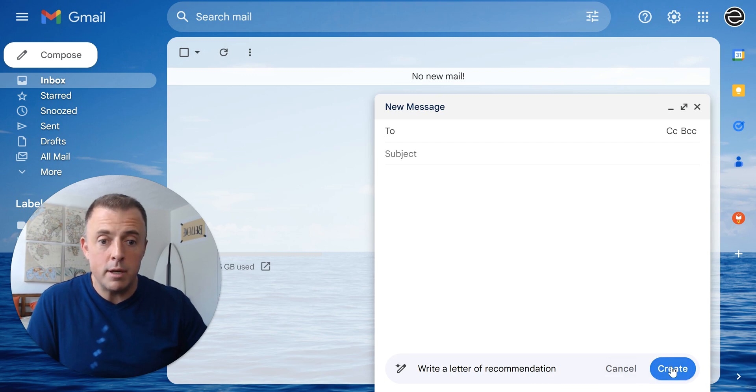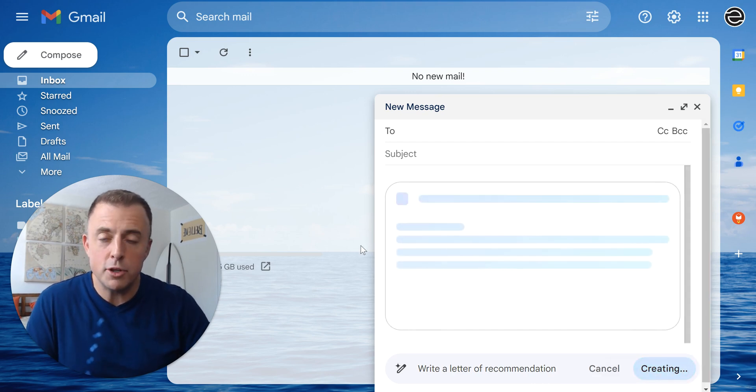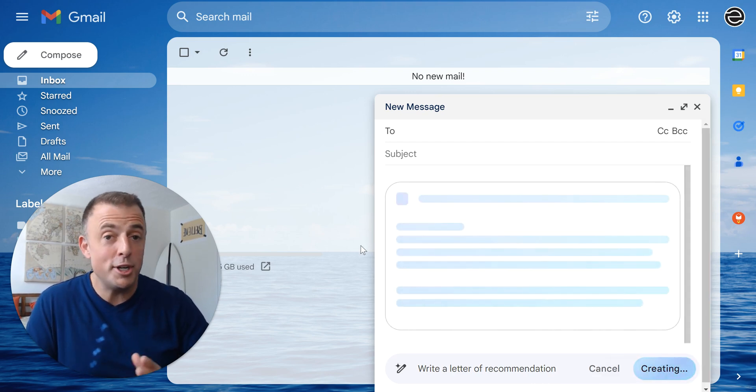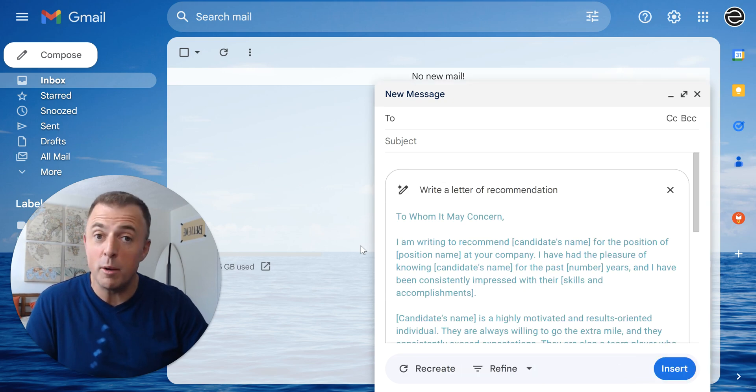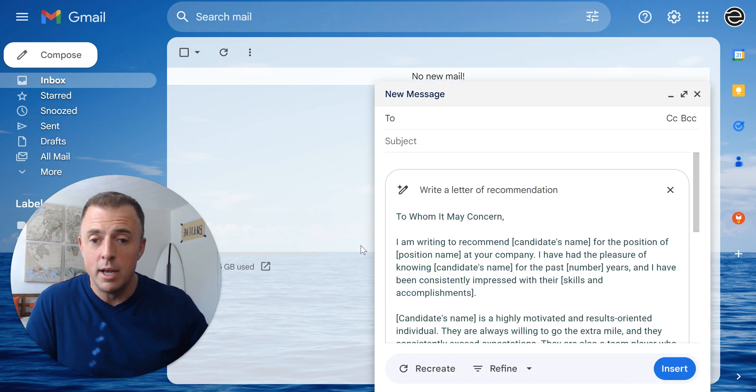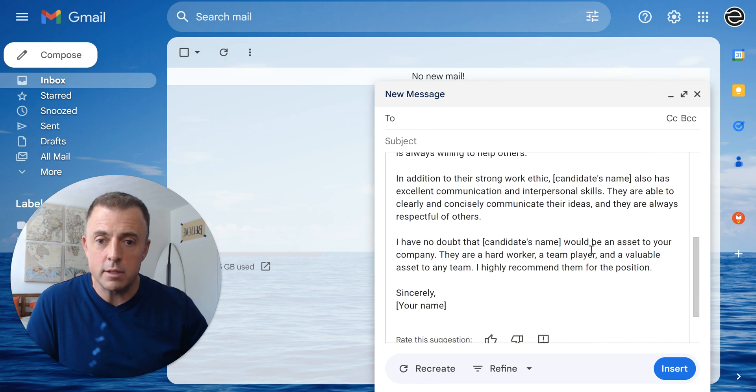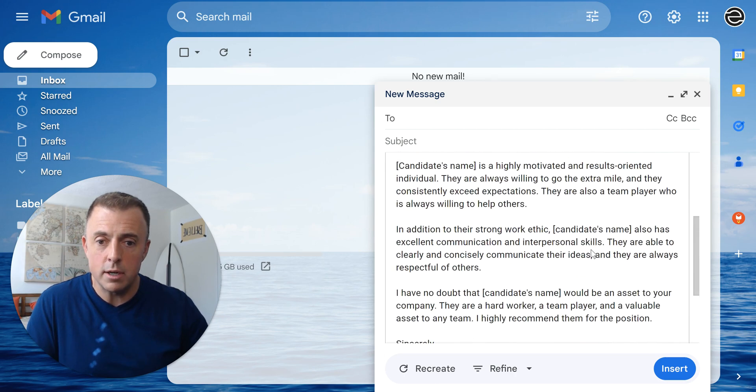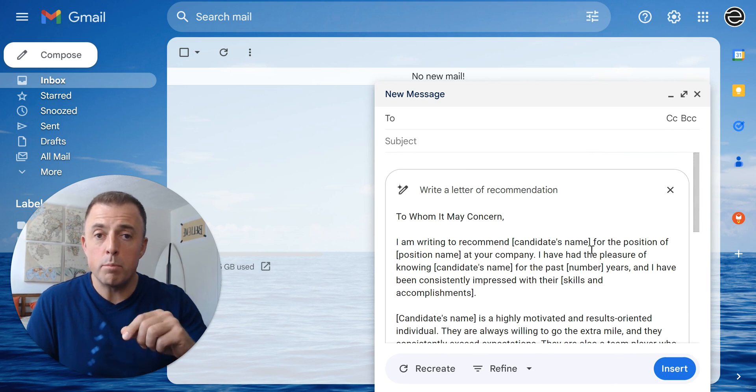I've dropped it in here. I'm going to hit the Create button and Gmail is going to give us a very generic letter of recommendation since we gave it absolutely no help whatsoever as to what we were looking for. And there you can see it's completely generic with no personalization. So how do we make this better?